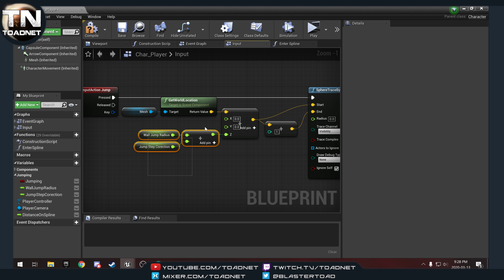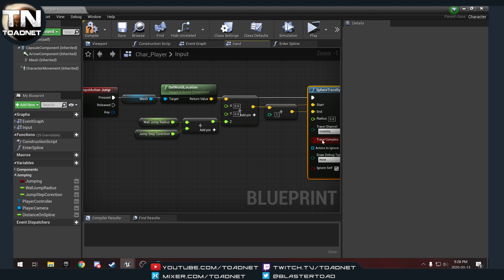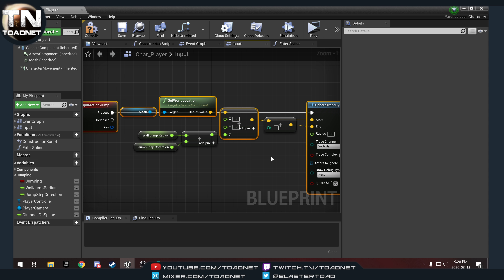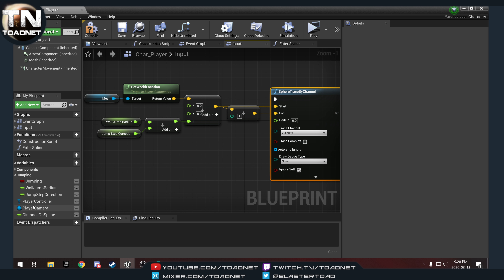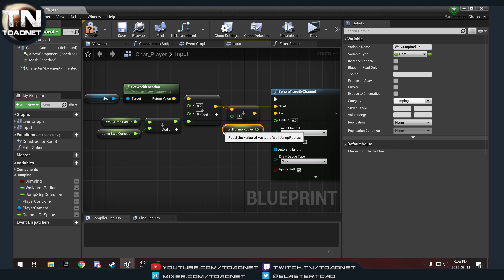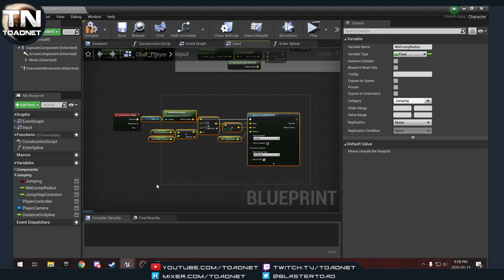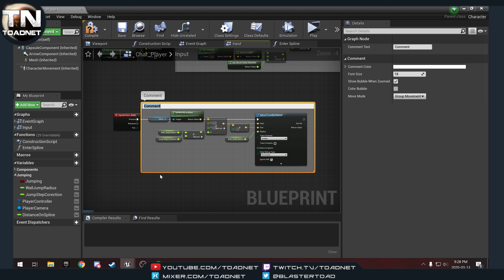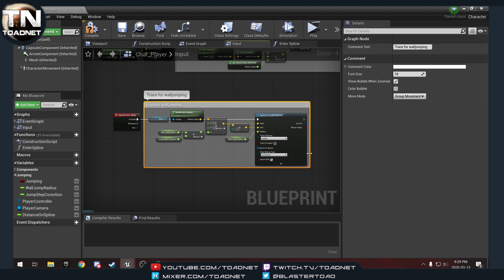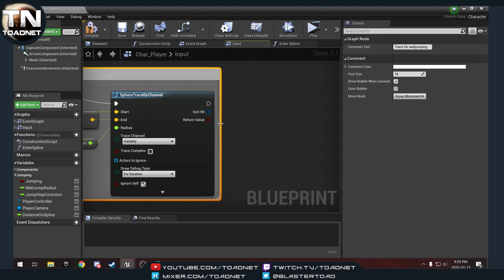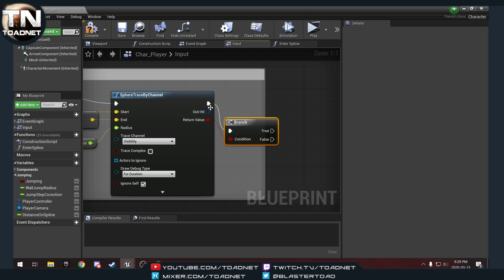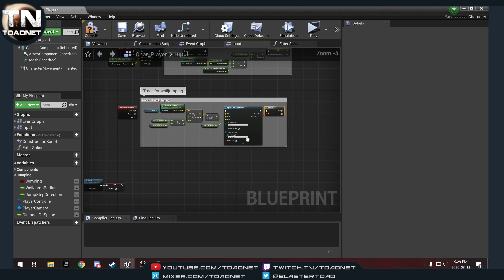For our radius we do want our radius, so we'll move these up, hit Q to straighten, grab all those, get our wall jump radius into the radius pin. Then we're going to do a debug line for duration, grab all this, hit C for comment and label it 'trace for wall jumping'. That trace is going to give us a yes or no — we're going to do a branch — so true or false: did we hit anything?